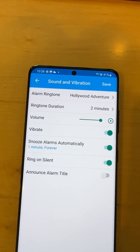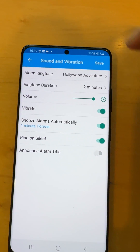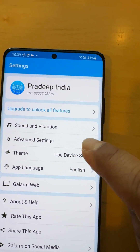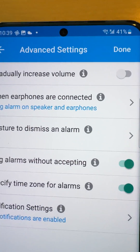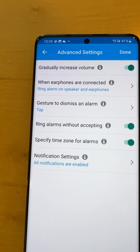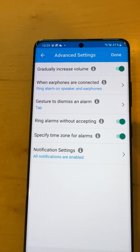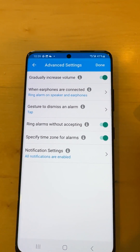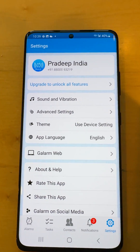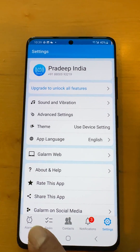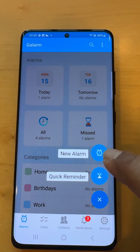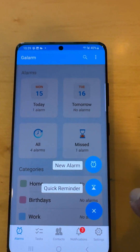There is one setting which is not present in the local sound and vibration, and that's the setting called 'gradually increase volume', so that when the alarm rings, it doesn't ring at 100% volume from the time the alarm expires. We're going to save that so that next time when the alarm rings, it follows a different pattern that we'll observe.